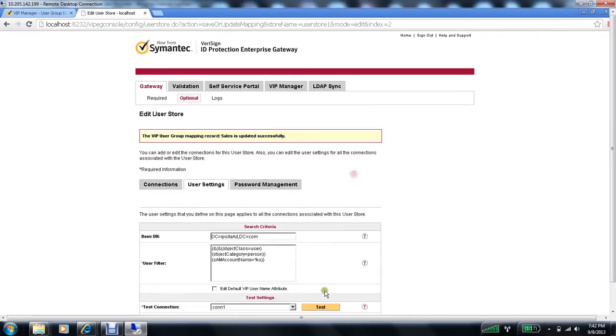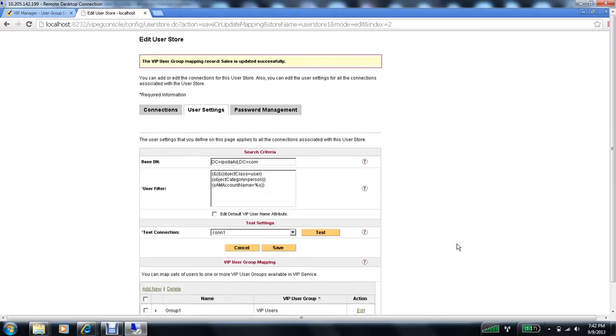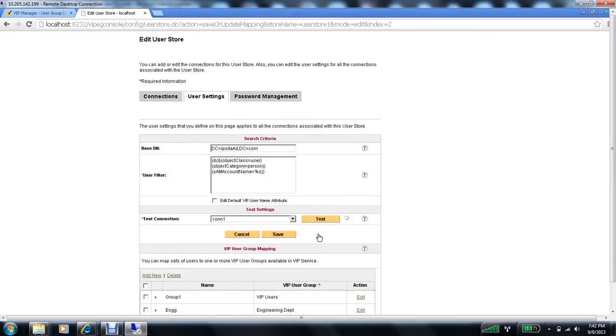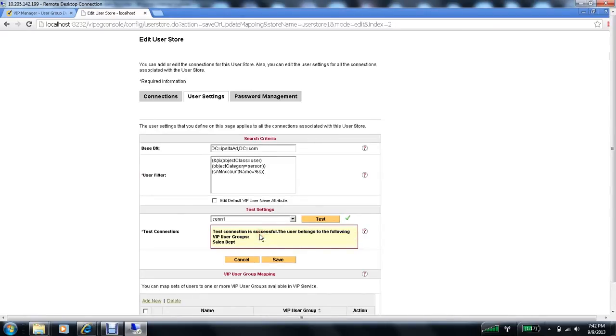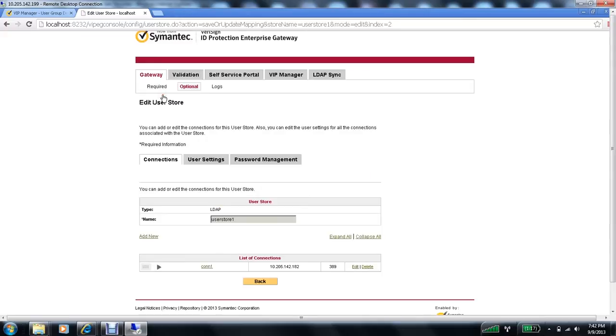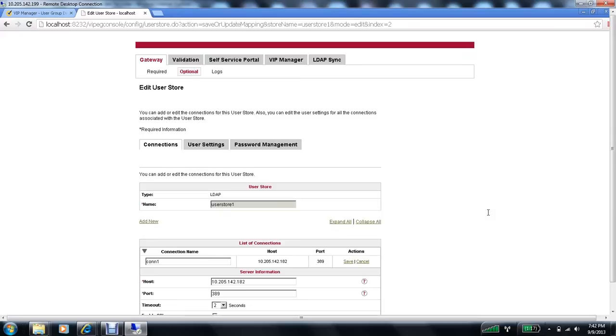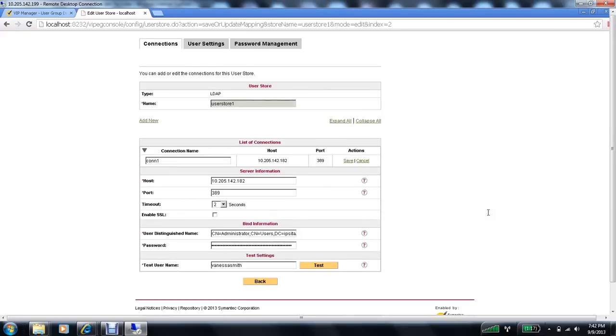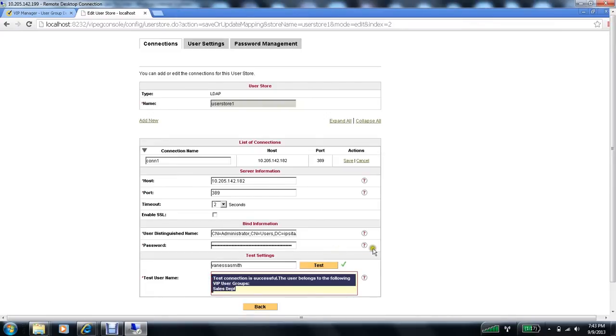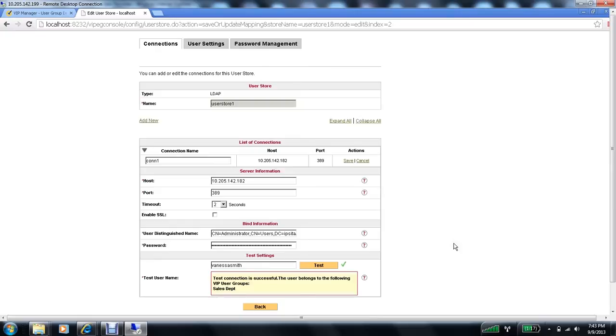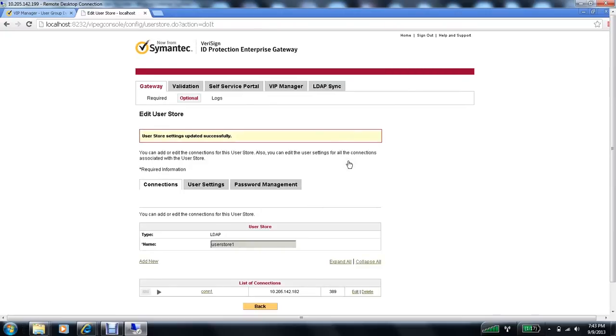And let's try test one more time. Okay, this time I got back a successful response. It says the user actually belongs to the sales department VIP user group. So in fact, Vanessa Smith was found as part of the user group sales department. Same response even under connections. So my connection is now a proper connection. I'm going to go ahead and save it.